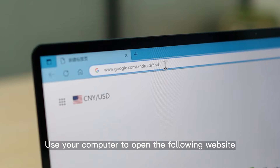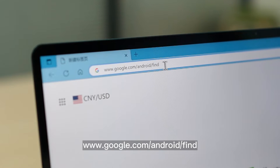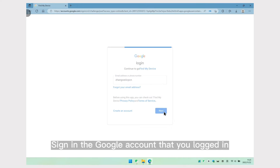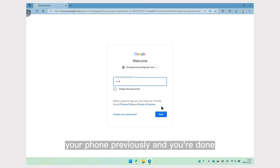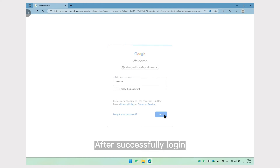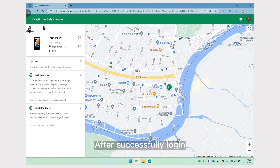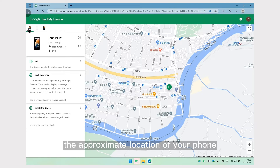Use your computer to open the following website. Sign in with the Google account that you logged in on your phone previously, and you're done. After successfully logging in, you can see the approximate location of your phone.